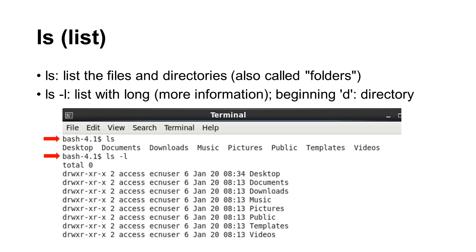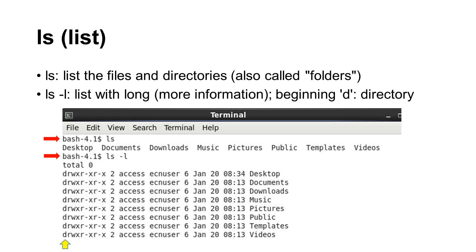The first command is ls. It means list. It lists the files and directories. Directories are also called folders. If you add minus l after ls, it shows the long format, including the date and time when the file is created. If an item starts with d, it is a directory.